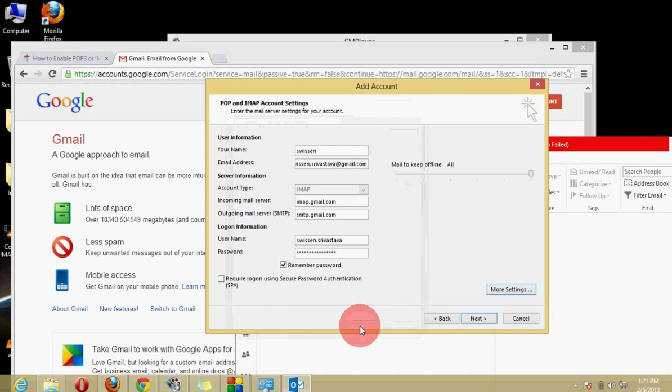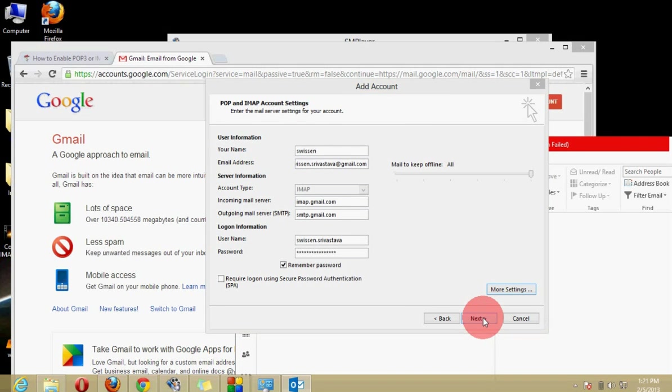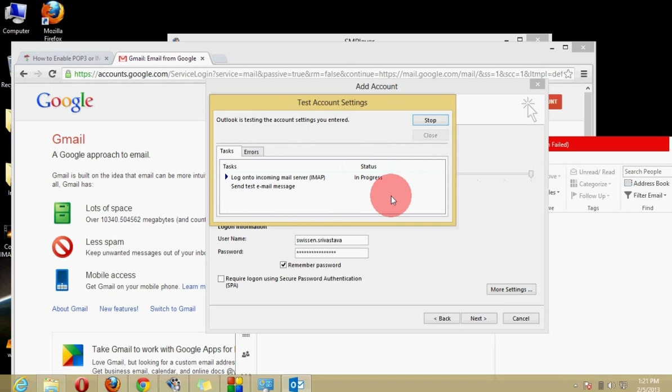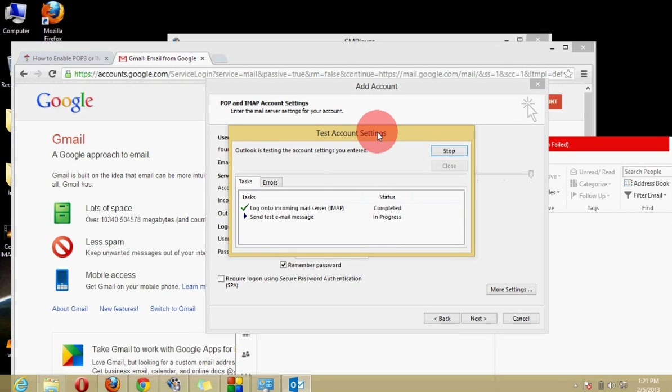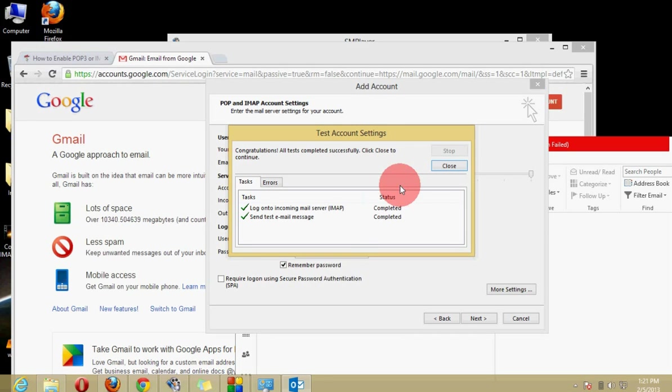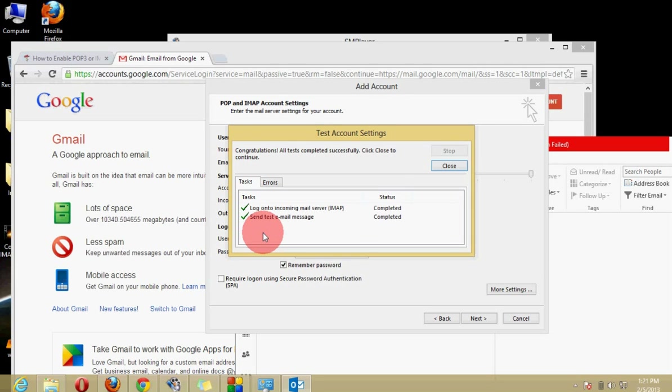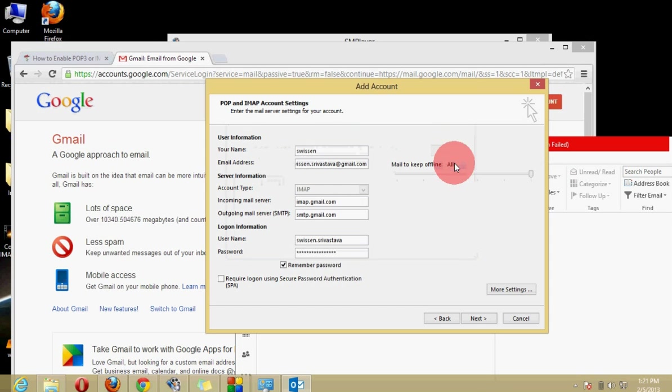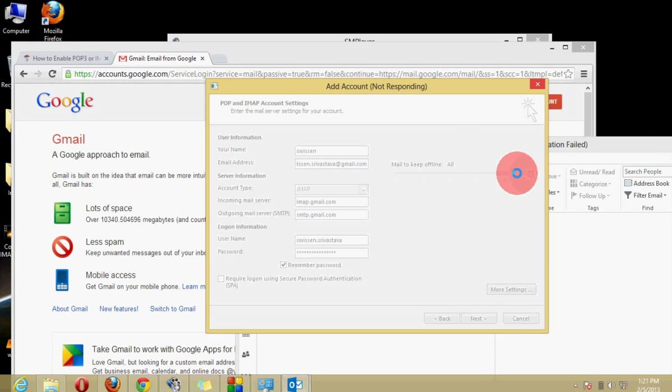We will click on OK and I will click on next and here it is configuring and testing our account. Okay, here we can see that congratulations all tests completed successfully, click to close and continue. Here you can see that log on to incoming mail server and send test email message has been completed. We will close it and click on next.